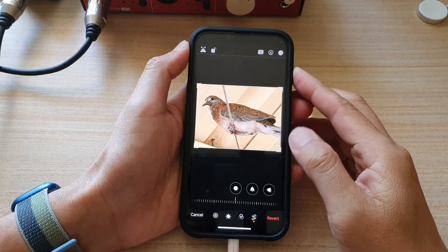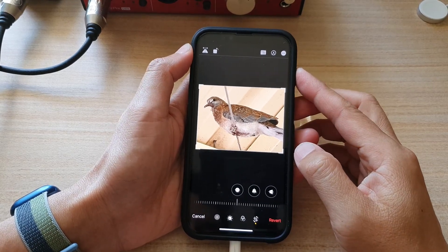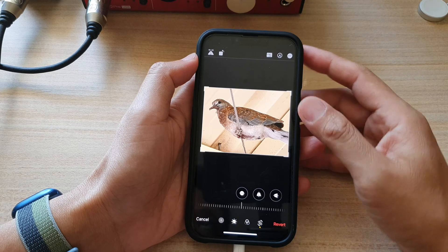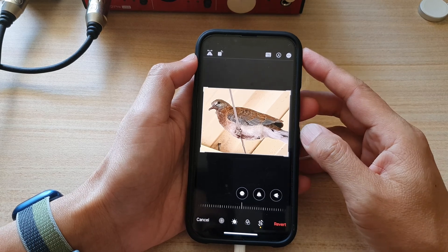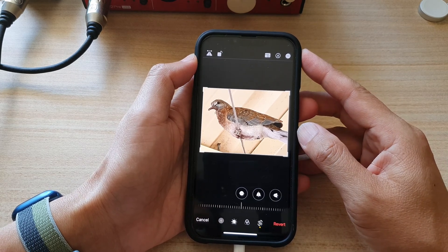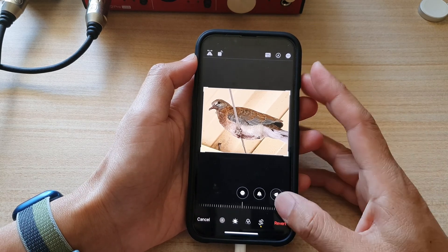Hey guys, in this video we're going to take a look at how you can rotate a picture in the photos library on the iPhone 13 series.